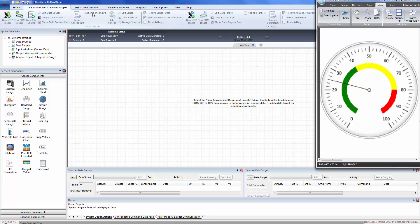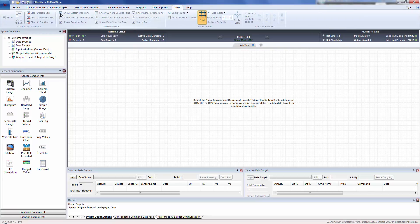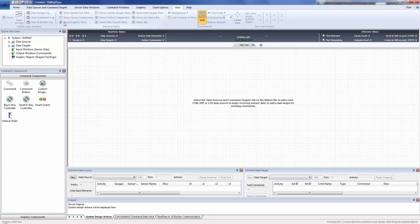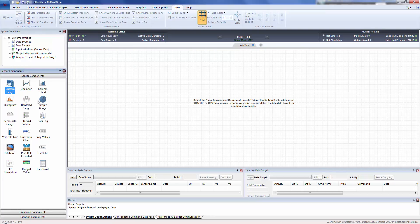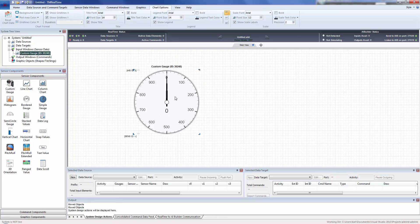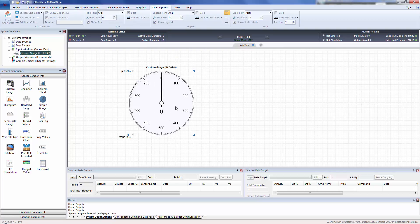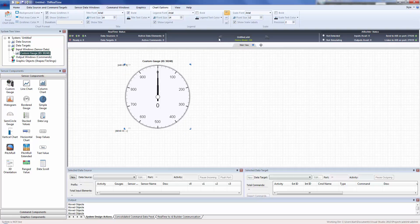First, go to your sensor components pane by clicking on the View tab and checking 'Show Sensor Components.' You'll see a different order now — line chart, column chart, and histogram are at the top. We put the custom gauge in front of all of them because of its flexibility and utility. The first thing we're going to do is drag and drop it onto the screen, and you'll get a very generic white-label-looking gauge. If you click demo mode on or off, you'll see the needle oscillate.